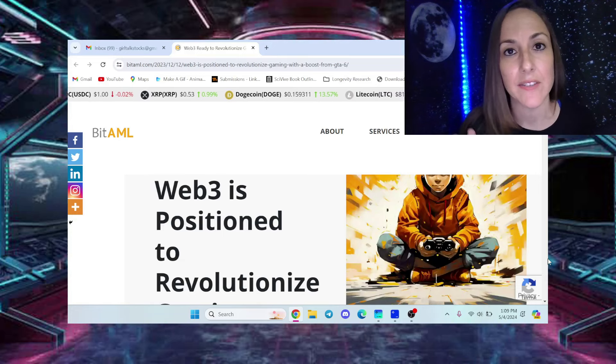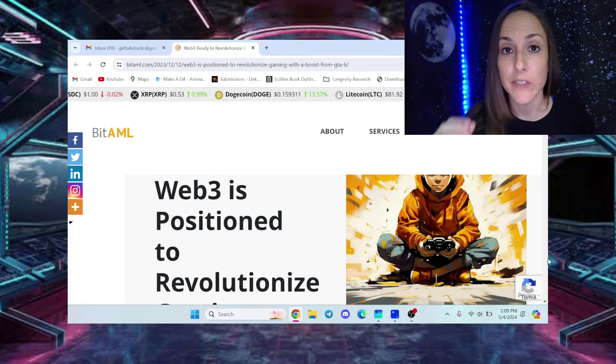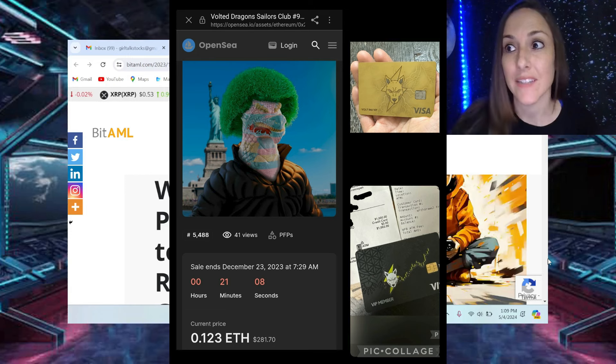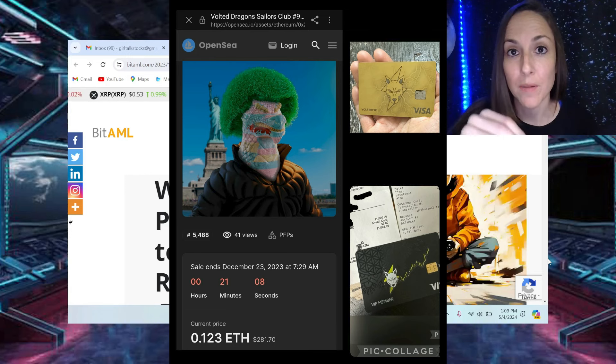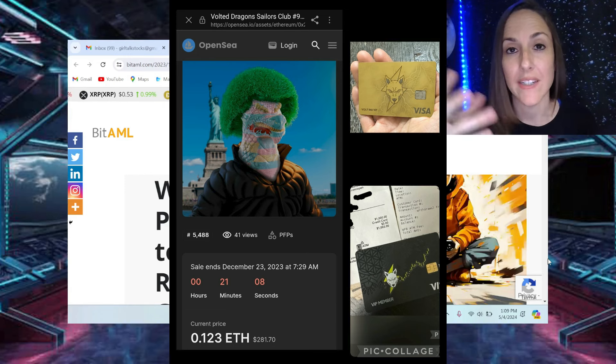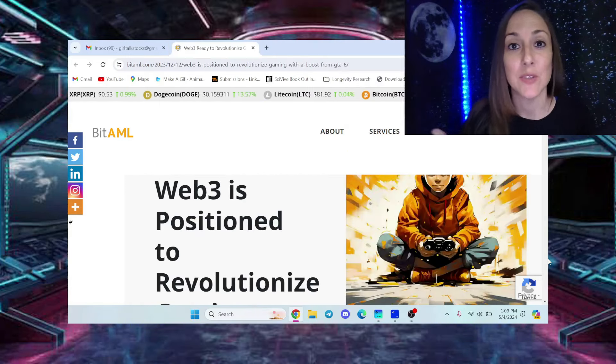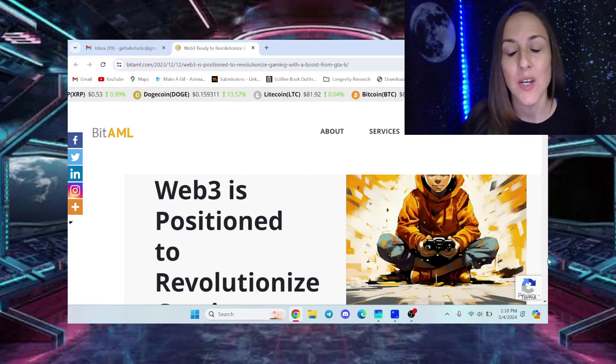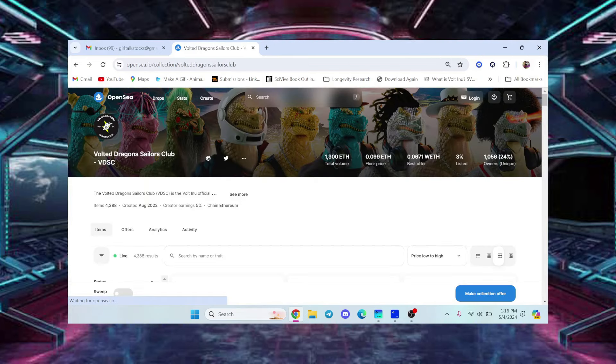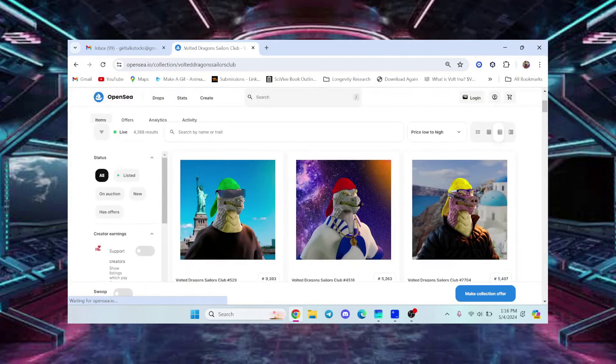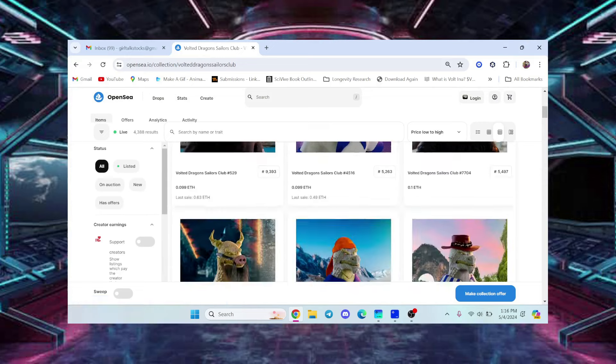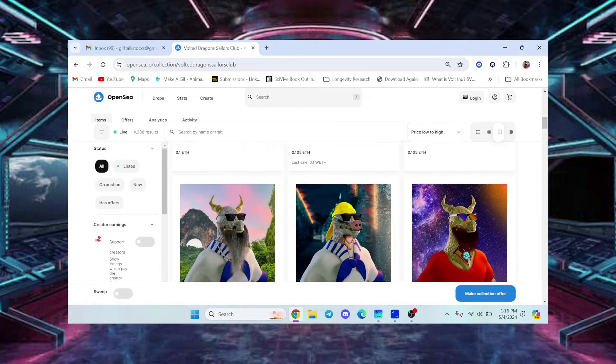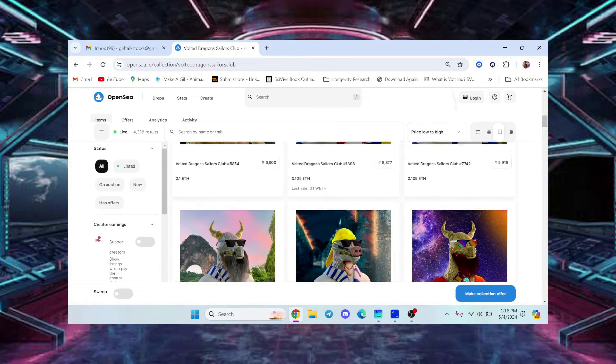Once you buy an NFT with real utility, meaning that you can get things from holding an NFT, well, once you hold an NFT like the Vaulted Dragon Sailors Club NFT, you will see how many returns you will get. Now they are playable characters in a game on Steam. There's actually going to be two games on Steam.